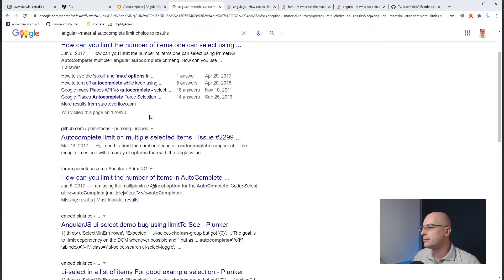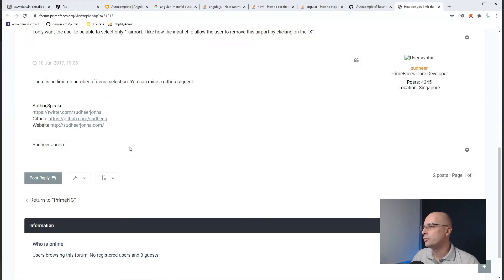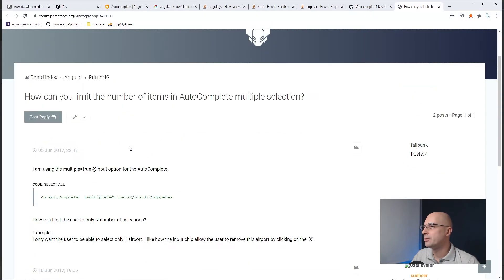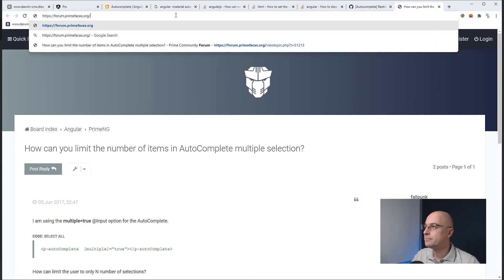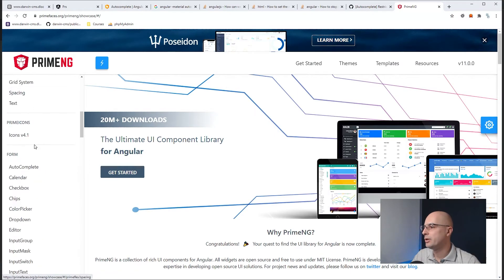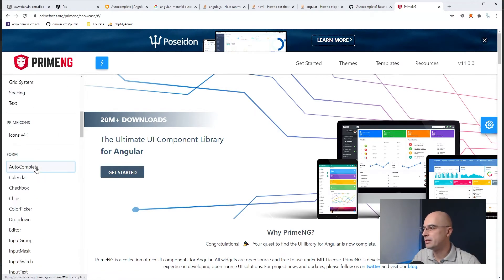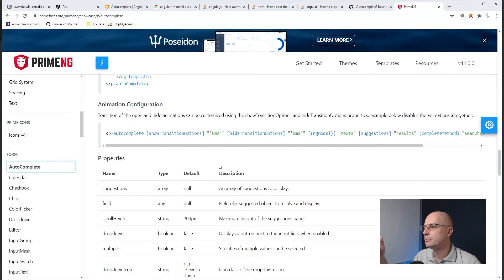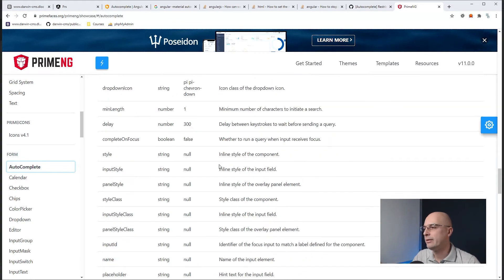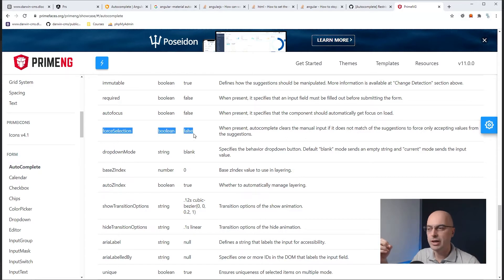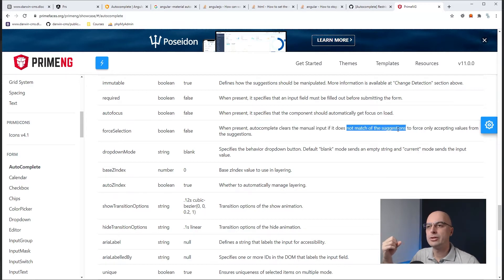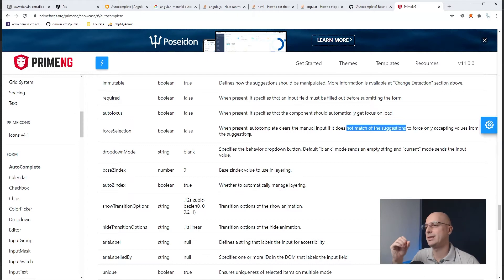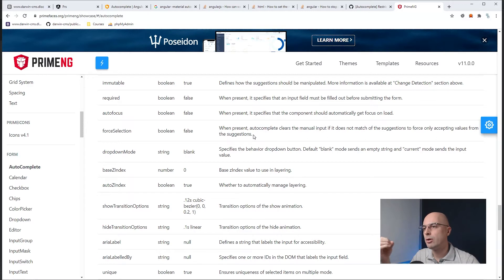And here, I can see that the PrimeNG actually has the autocomplete component. Then I can go and check the documentation and what they're talking about it. But I can also go to the PrimeNG or the PrimeFaces main website, and I can go over their demo and open the autocomplete, because that's what we're interested in. And I would, for example, glance over this documentation and check all the parameters that they have. And what I notice is that they have this forceSelection parameter here, which, when present, it removes the manual input if it does not match the suggestions to force, the only accepting values from the suggestions, which is basically exactly what we need.